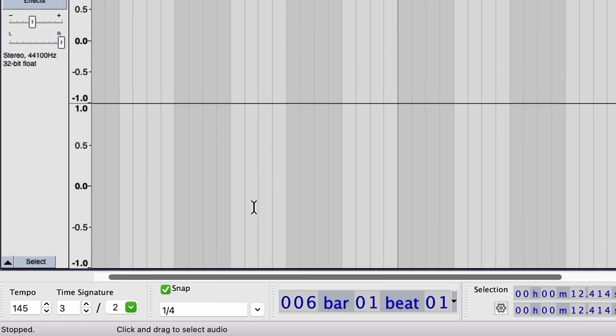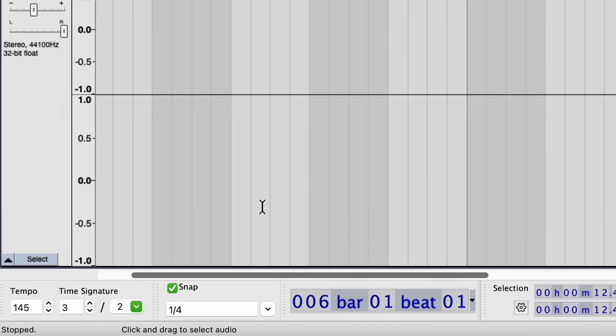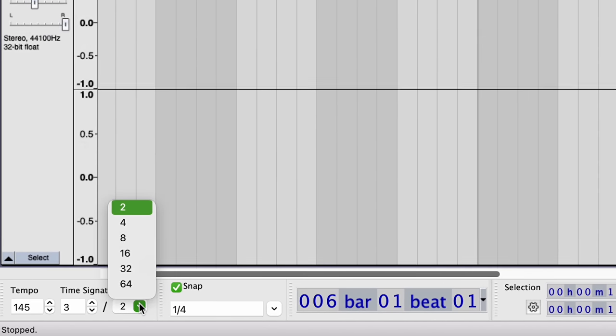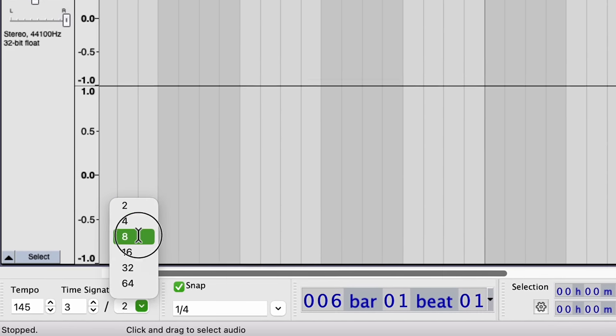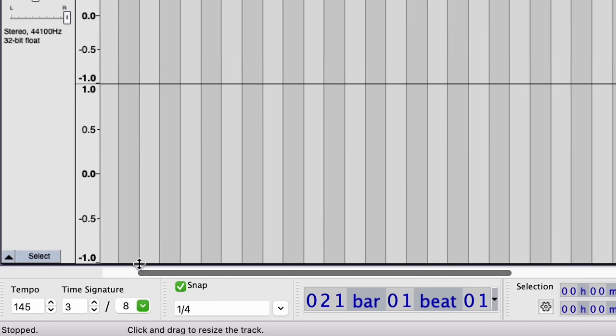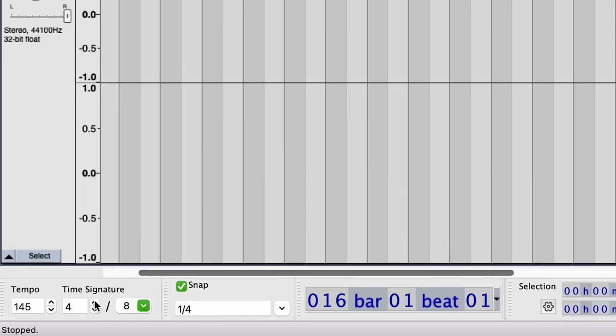If you look at the bottom bar, you'll find a new Time Signature option which, if changed, updates the grid accordingly.